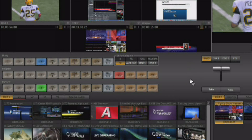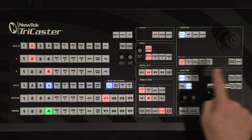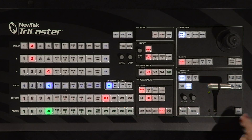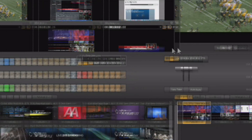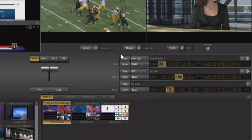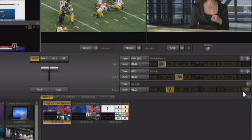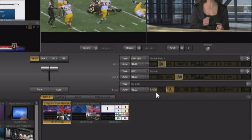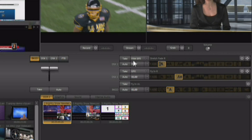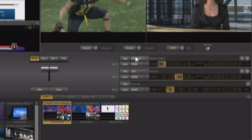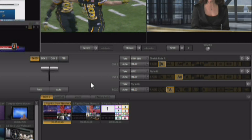Over here we have our transition controls, and again the transition controls are also here on the control surface. We have the transitions for the background and the transition controls for both of our downstream keys that are available in the switcher.